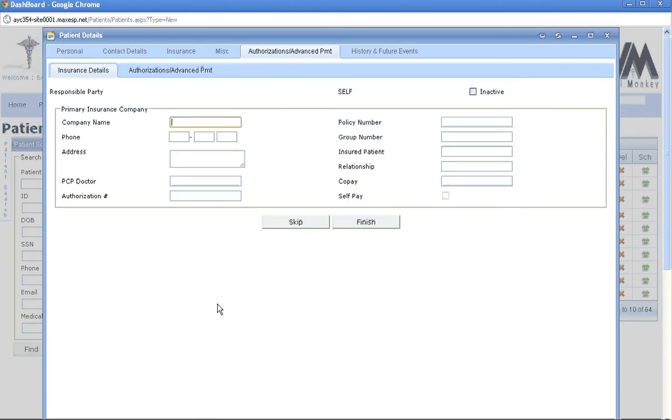This is only if a responsible party other than the self. Skip here.